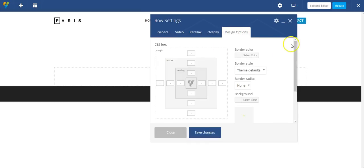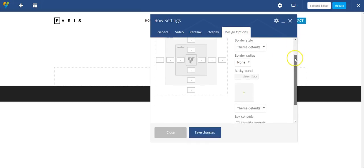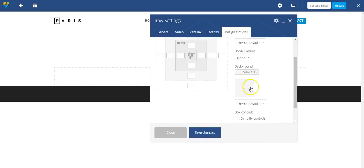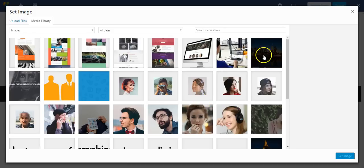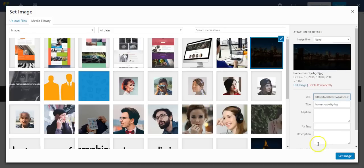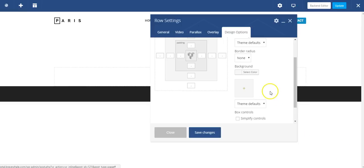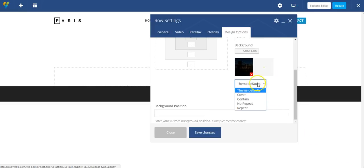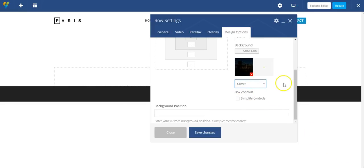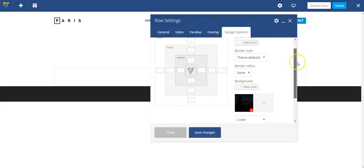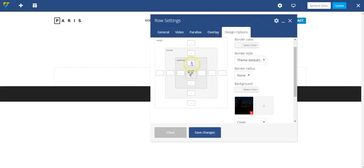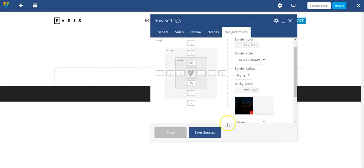So here under design options, I'm going to add a background image. And I'm going to choose from an image I've already uploaded to WordPress. And I'm going to set that background image to cover so it fills the full height and width.